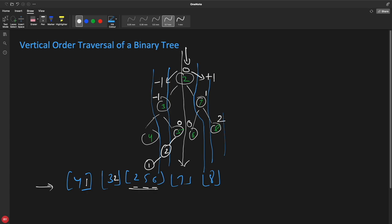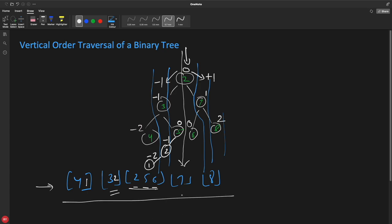So that's how you calculate horizontal distances. It's very clear and easy. Now let's see how we code it.